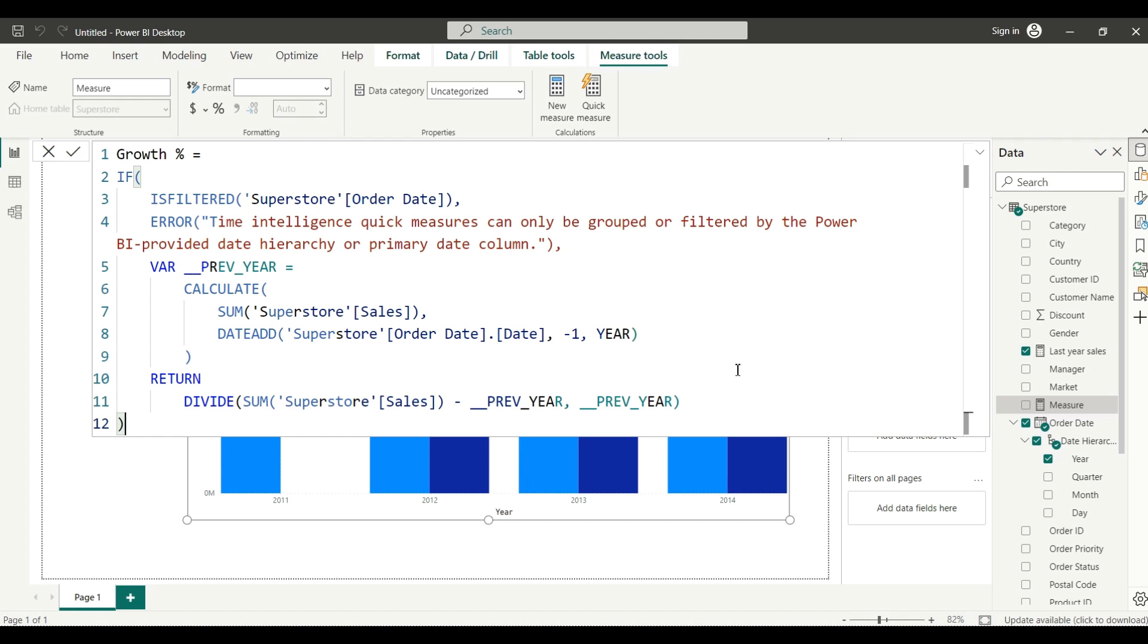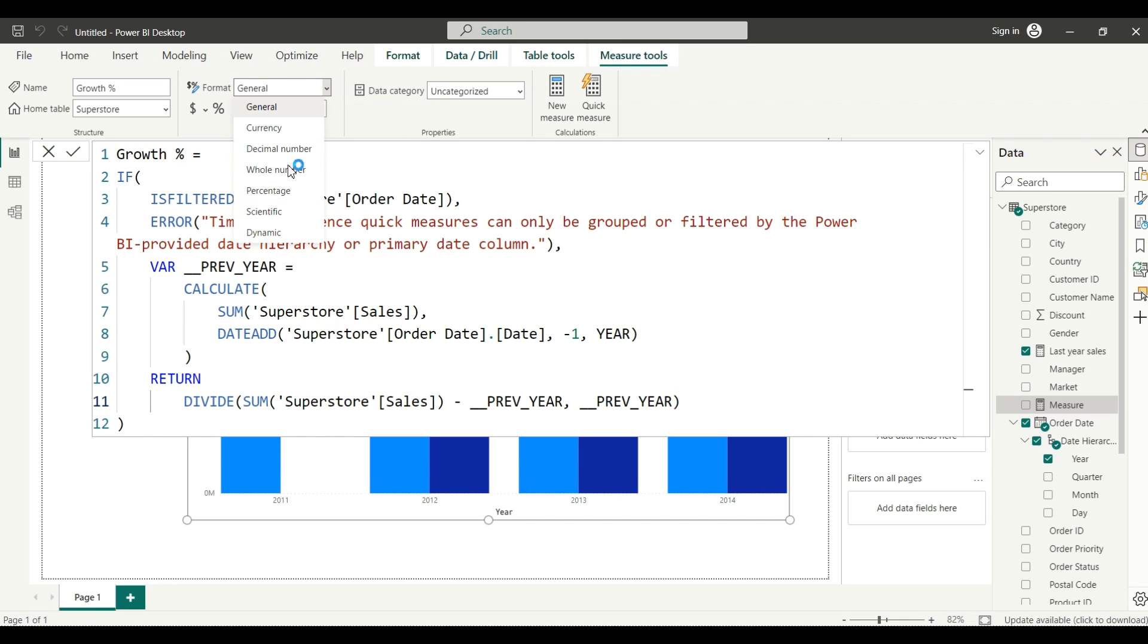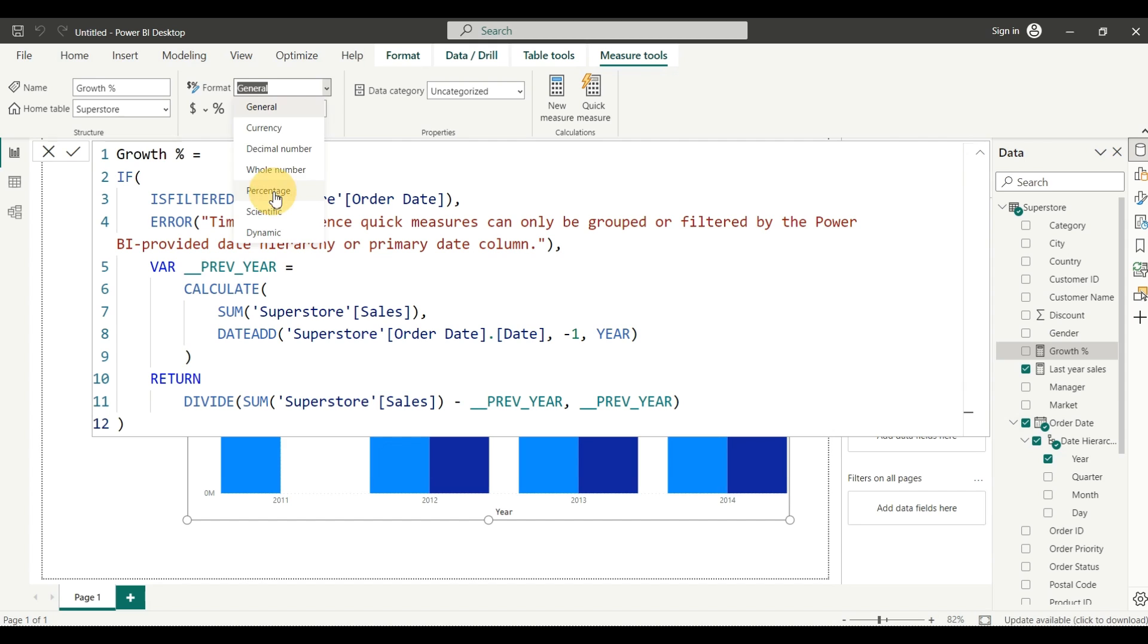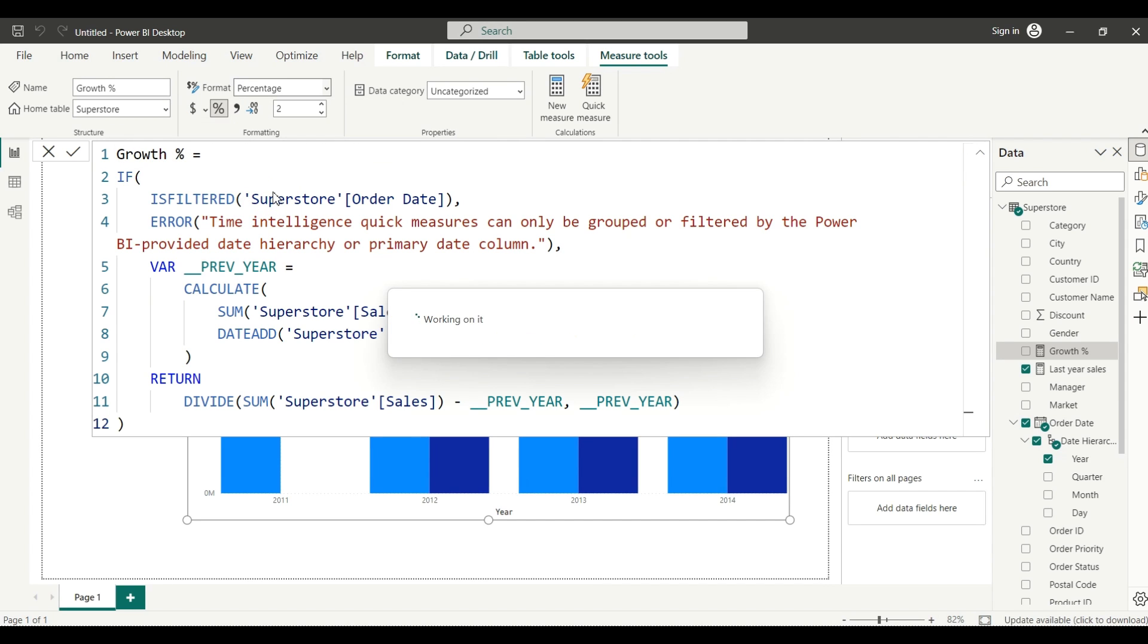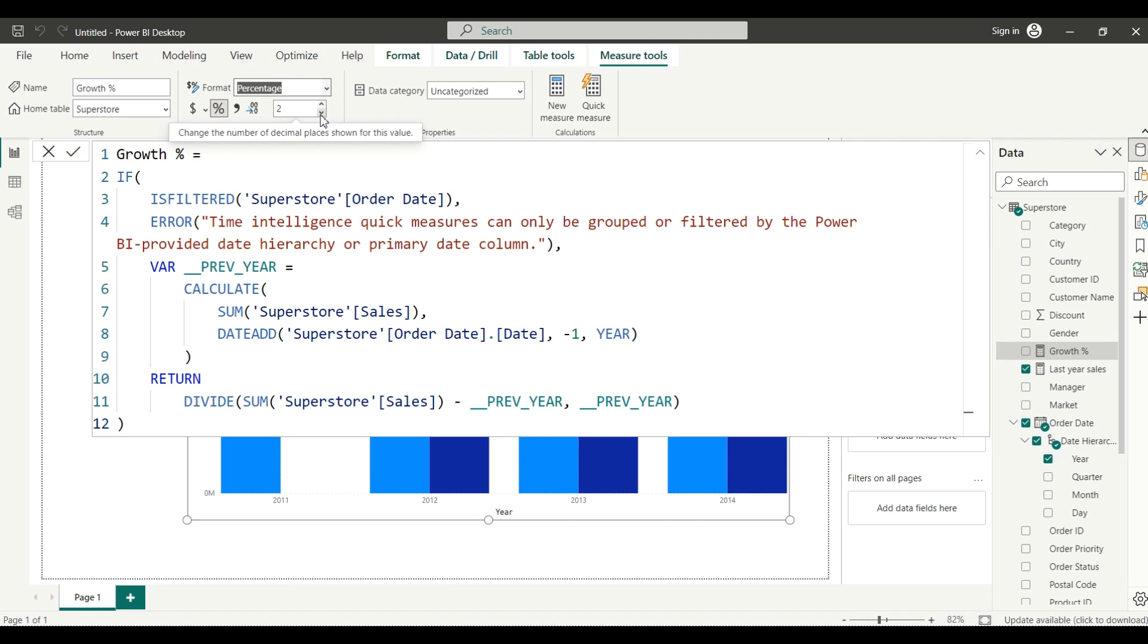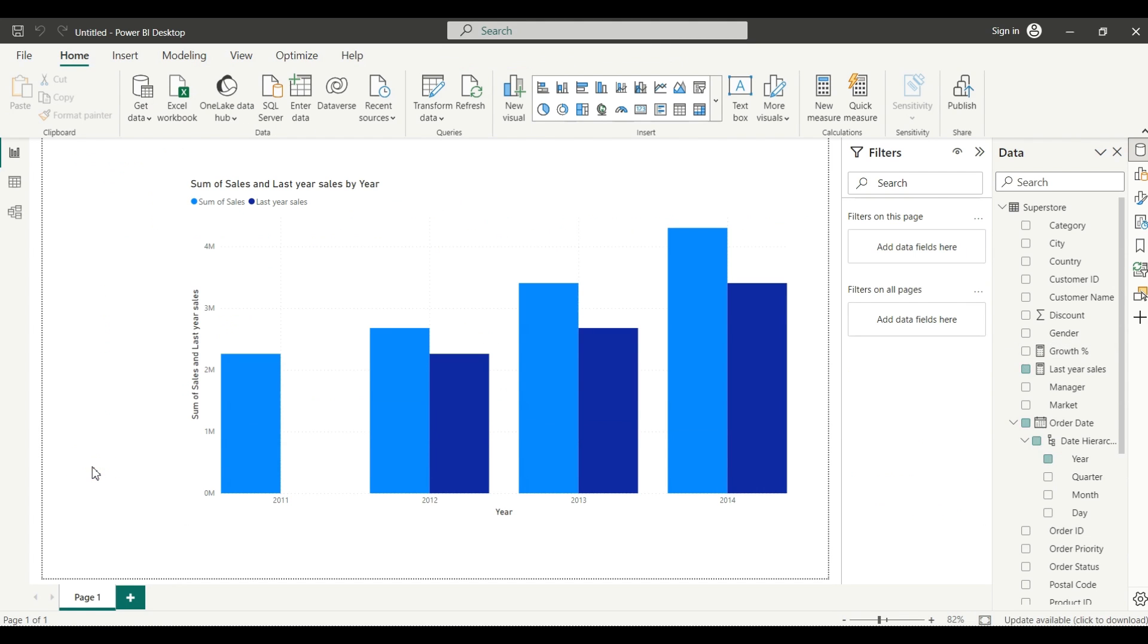First, before you create any measure, go to format and select the percentage because we need the value as a percentage - otherwise it will not come as a percentage. And decimal if you want you can remove it, reduce it, or keep it as it is. Just click OK. Now everything has been created.